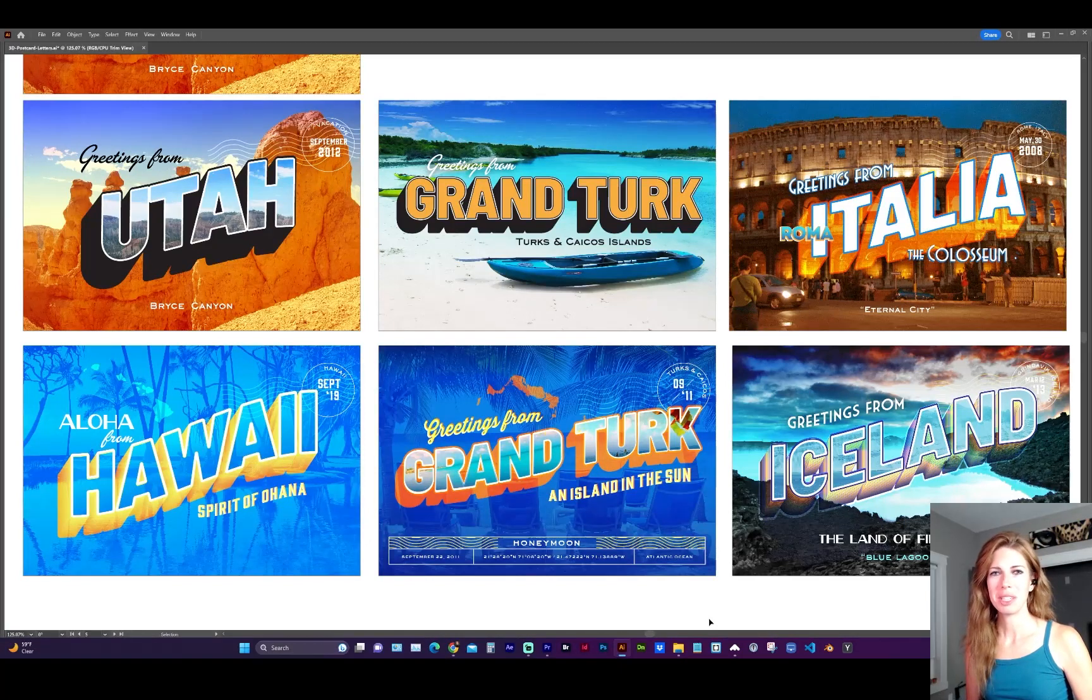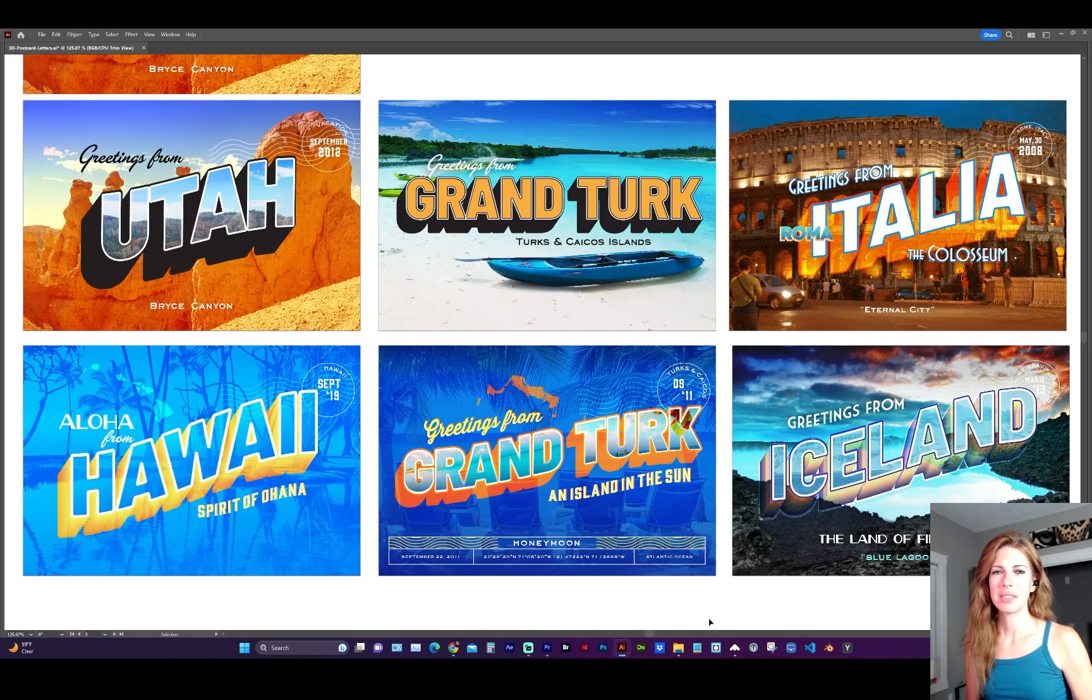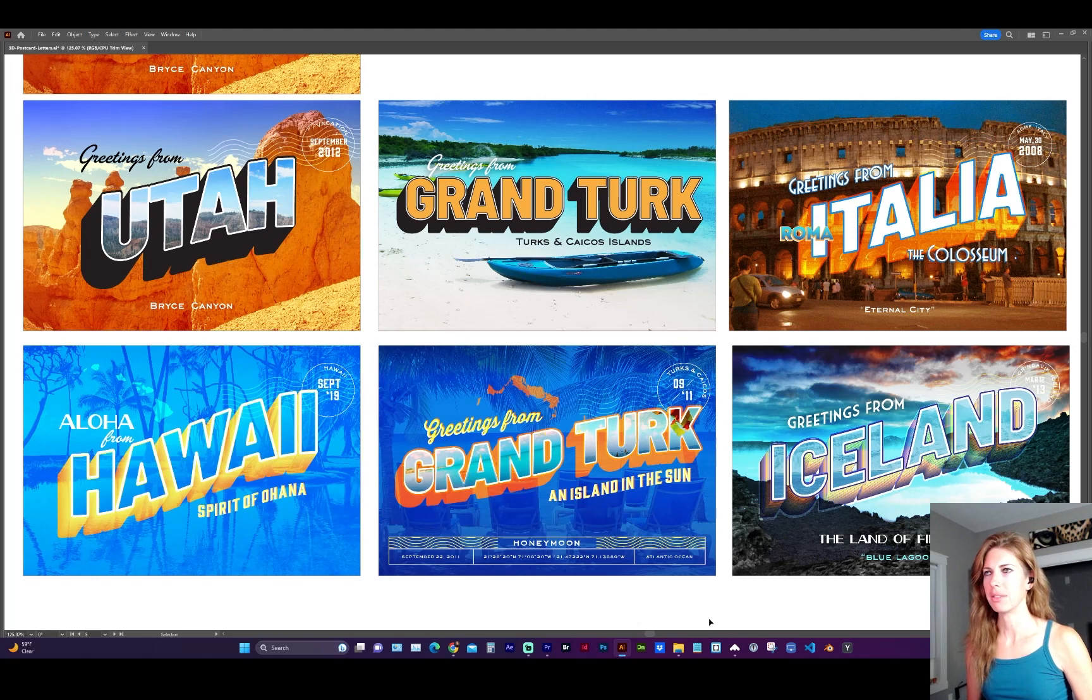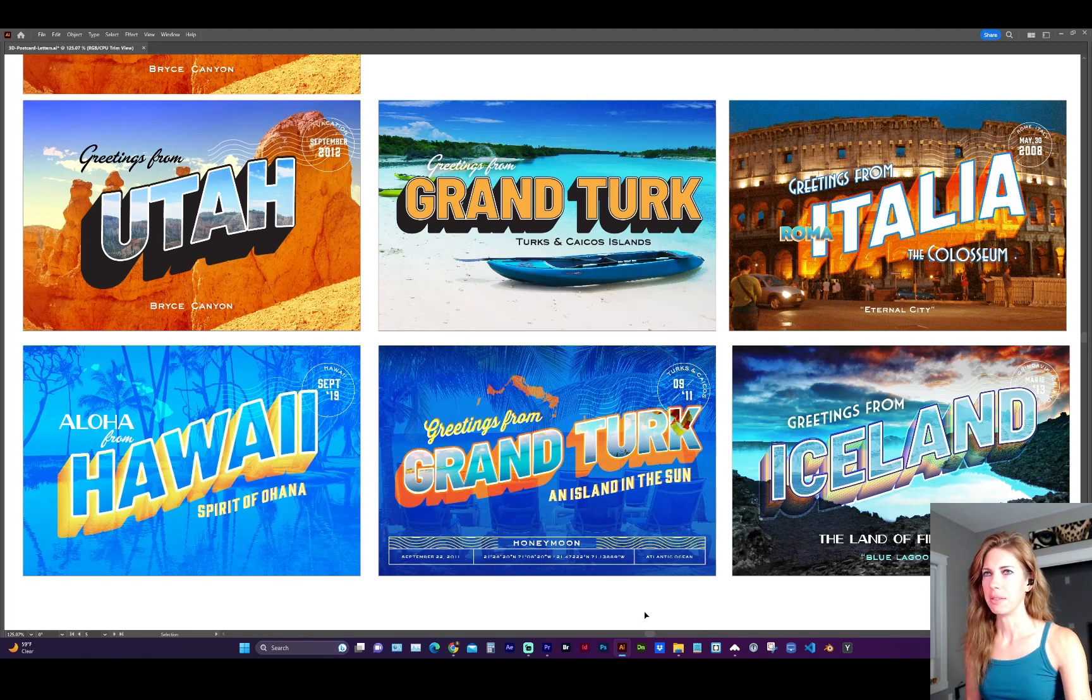Hi designers, welcome to my channel. In this video, I'm going to show you how to create this 3D letter effect for replicating a vintage postcard look.